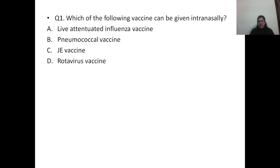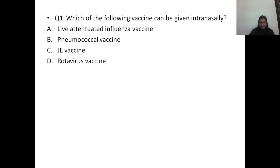Question number one: which of the following vaccines can be given intranasally? Options are: A) live attenuated influenza vaccine, B) pneumococcal vaccine, C) JE vaccine, or D) rotavirus vaccine. The correct answer is option A, that is live attenuated influenza vaccine.